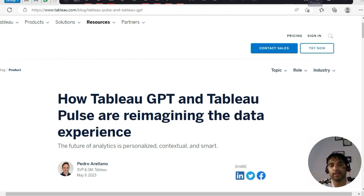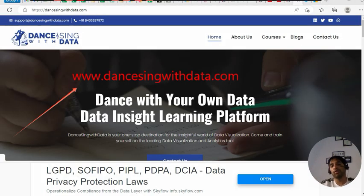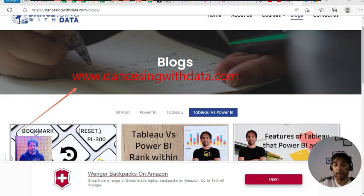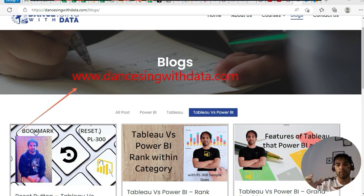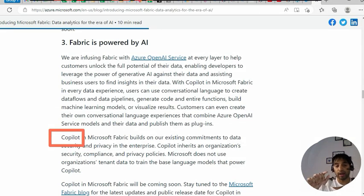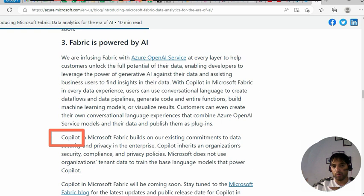Hi everyone, this is Ritesh from Dancing with Data. Subscribe to my channel if my videos are making sense to you. My website is dancingwithdata.com — I talk about Tableau, Power BI, and other tools. Around the same time, Tableau announced Tableau GPT while Power BI announced Microsoft Fabric, with Copilot as part of that Fabric — a somewhat equivalent feature to Tableau GPT.